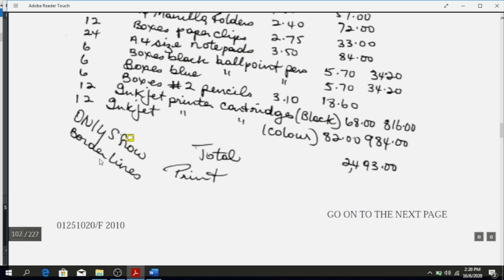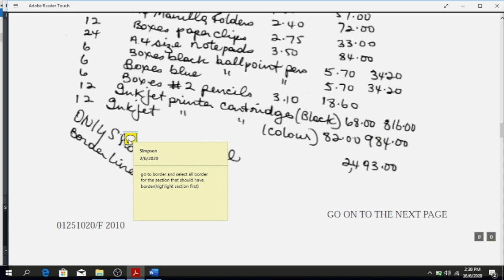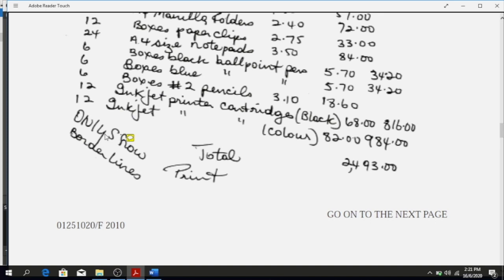Another instruction says to only show borderlines. In Excel you block your data, go to Border under the Home tab, select the style you want, and choose the appropriate border. You choose the outside border because you don't want to show borders on the inside. You have outside border, all borders, and different types — choose based on what they tell you.